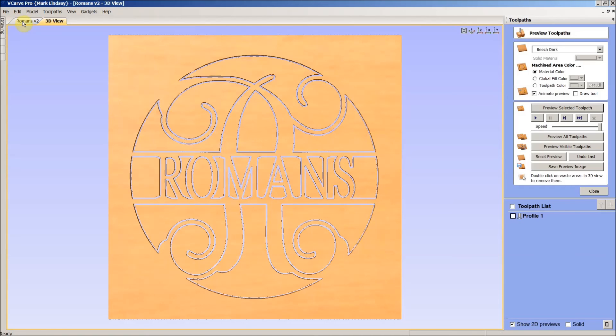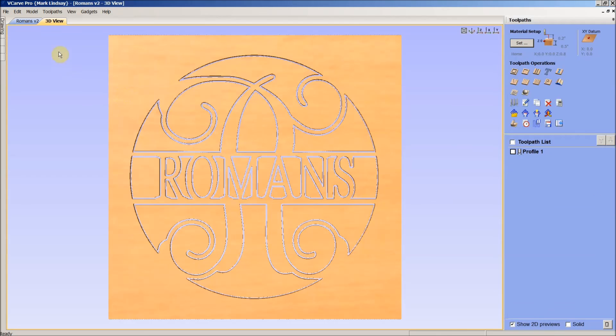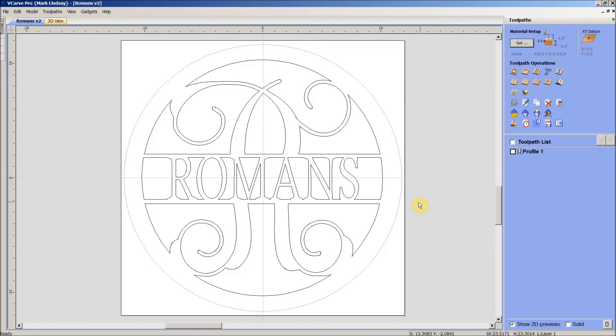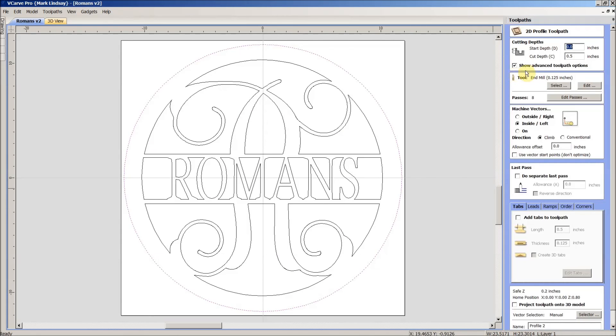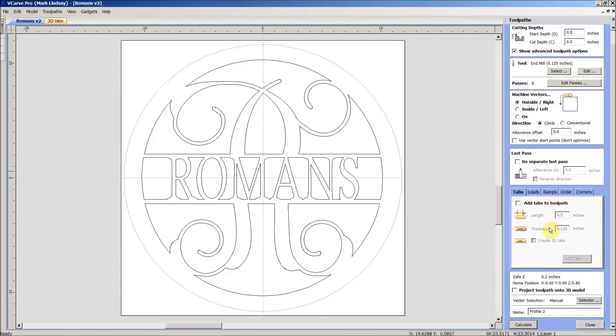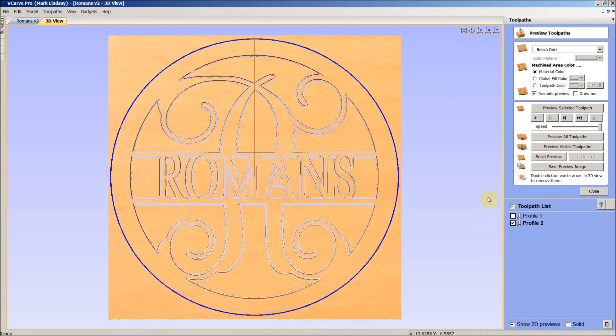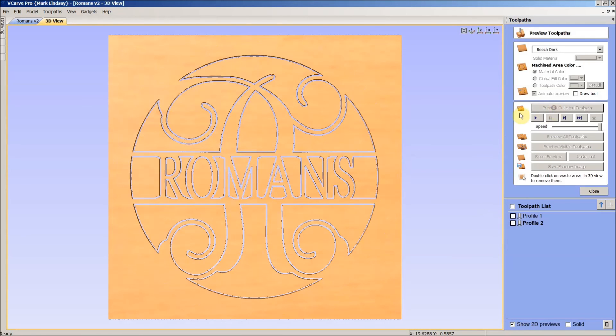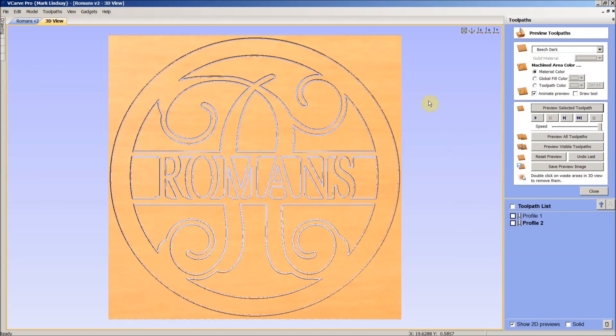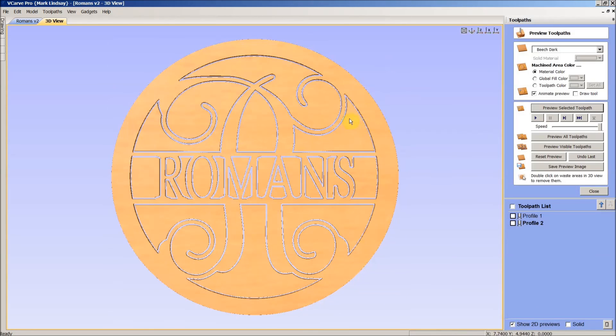Then I can close this, go back here, select the outside. Again, none of this needs to change. We are going to cut to the outside of this vector because this is our outside profile. And we'll calculate that and preview it, and there we go. Our design is done.